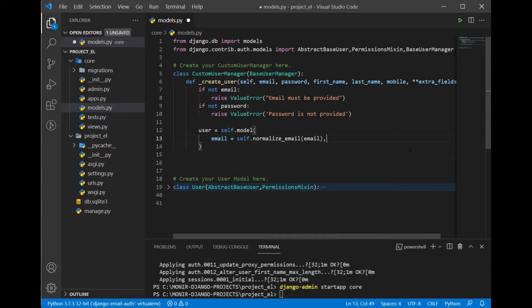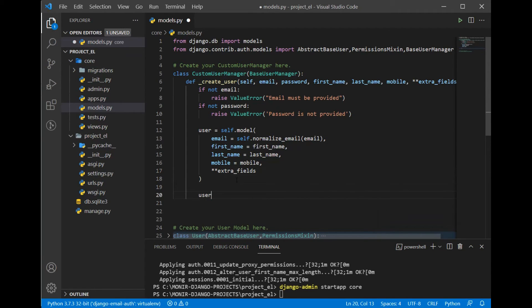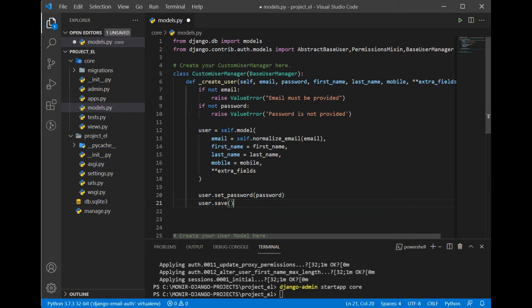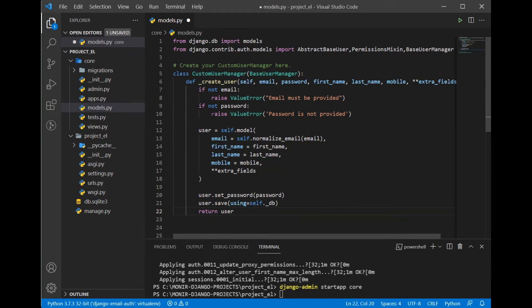Then we set first_name, last_name, and mobile on the user object. For the password, you cannot just say password=password — that won't hash it. Instead, call user.set_password(password), which handles hashing properly. Then call user.save(using=self._db), and finally return the user.